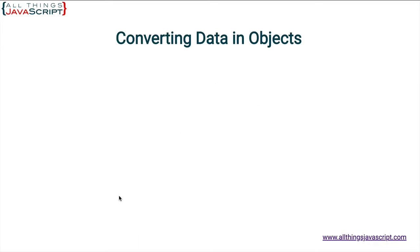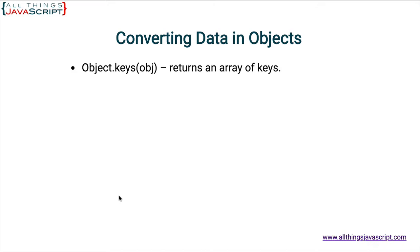So there are three static methods available on object. The first one is keys. We access it by entering Object.keys and then we pass in the object we want to work on. And what that returns is an array of all of the keys of the key-value pairs that are part of that object.